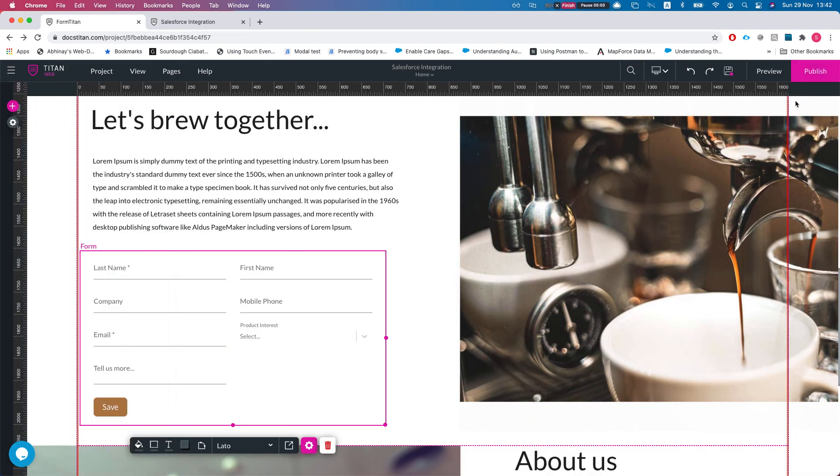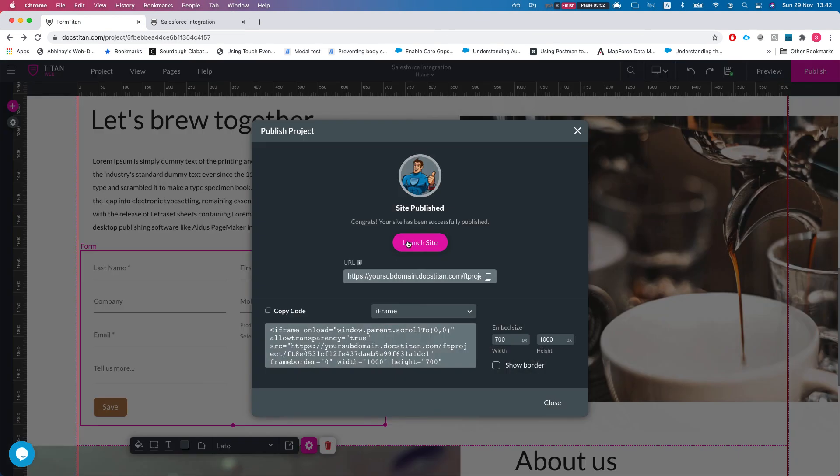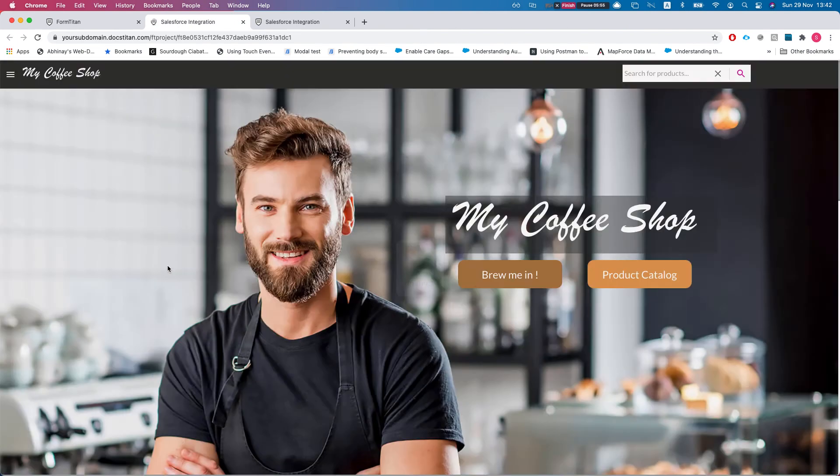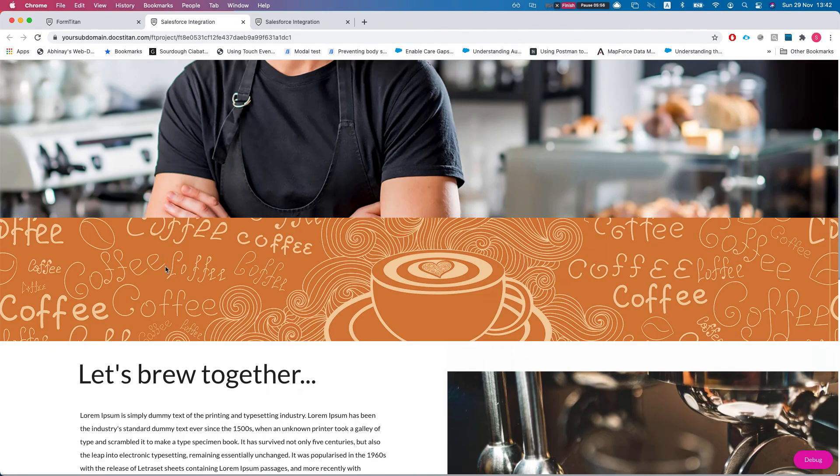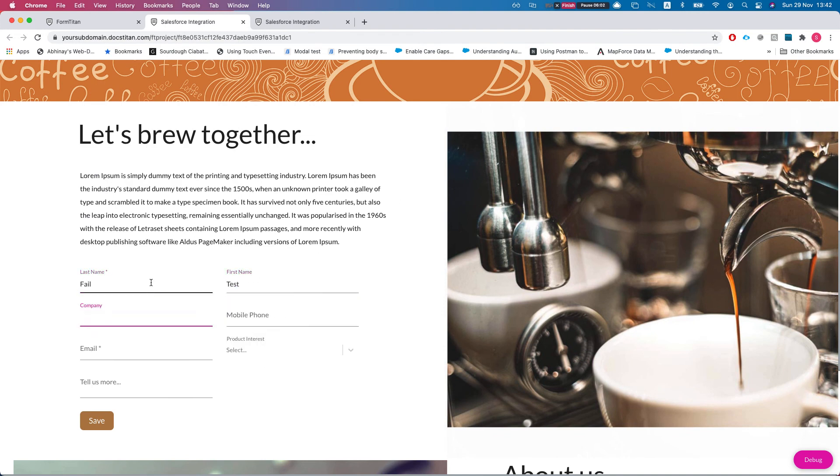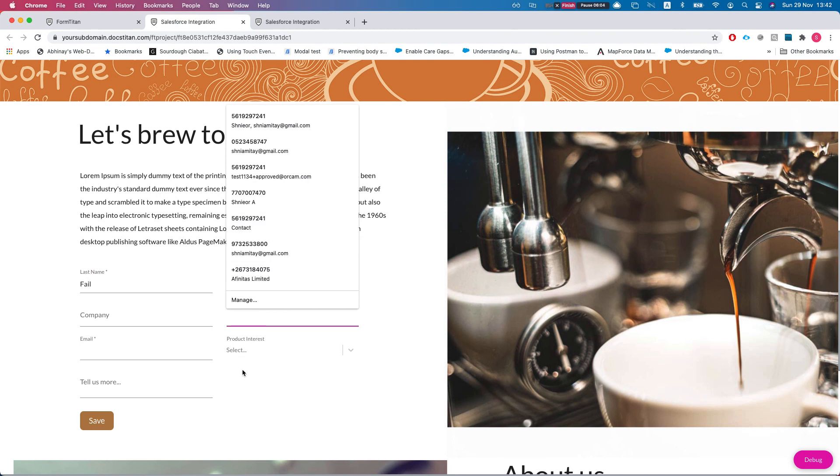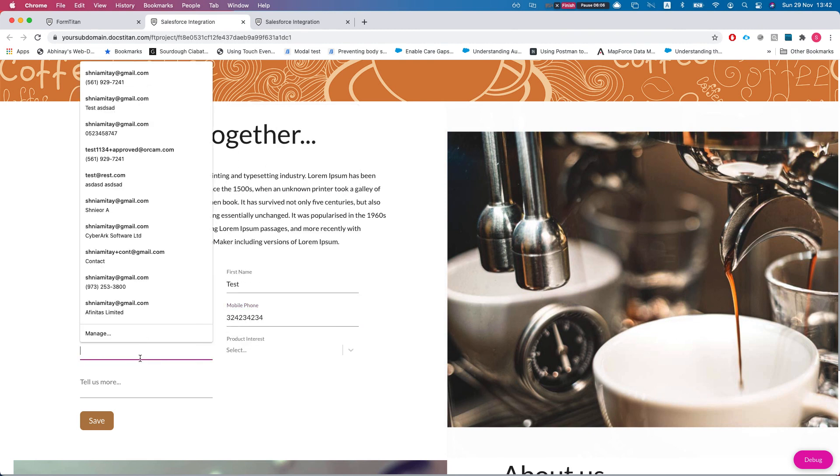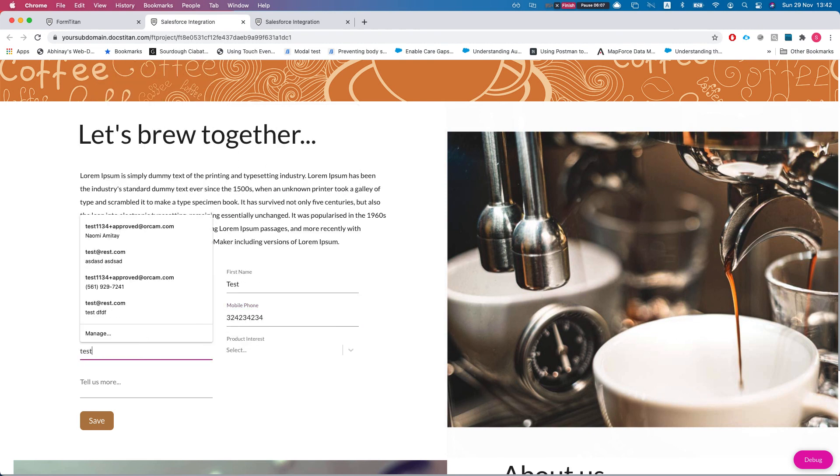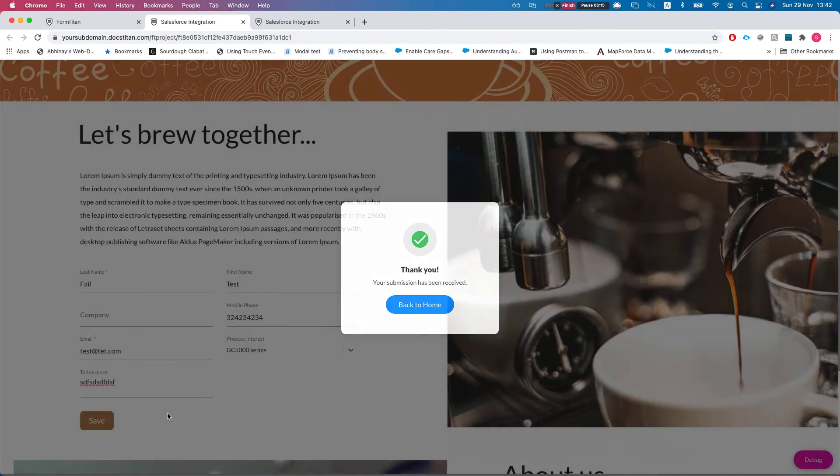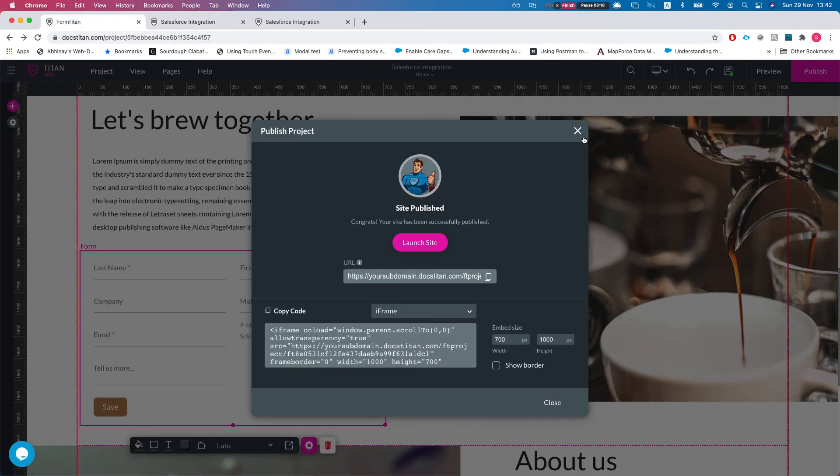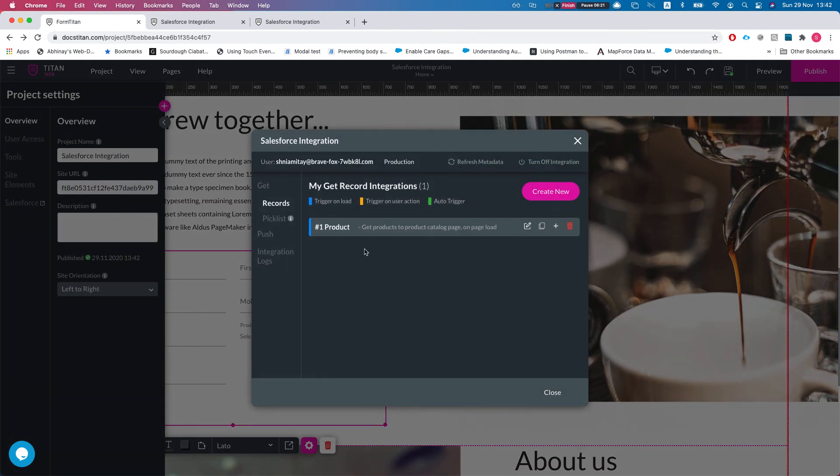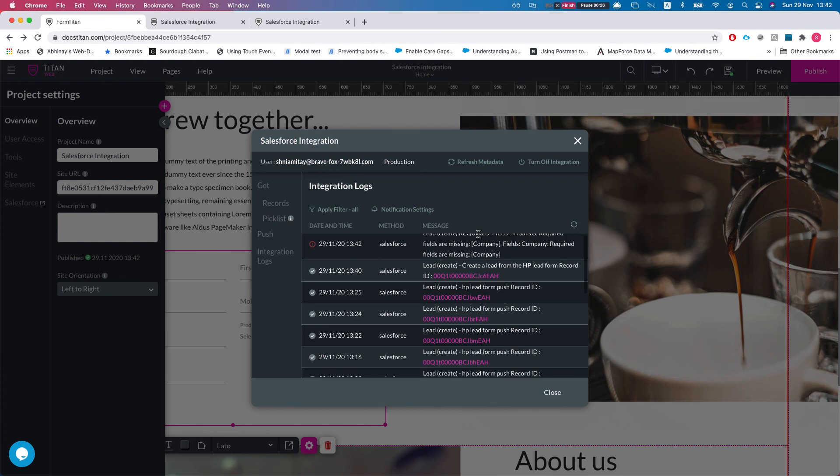Okay, so I'll hit close, let's publish this guy and launch it. So I'll try and force it to have an error. I'm just going to keep the company—let's do 'fail'—and I'll keep the company empty. Let's put a number in there and let's select a product and tell us more. I'll hit save.